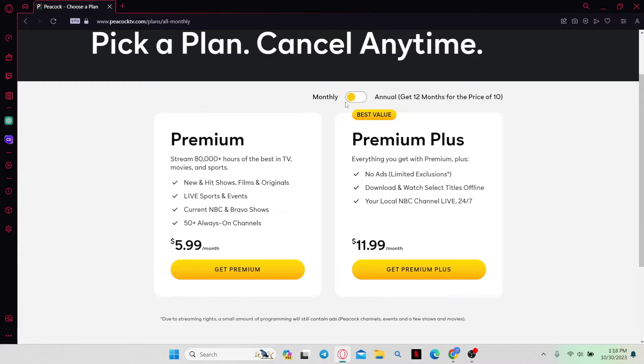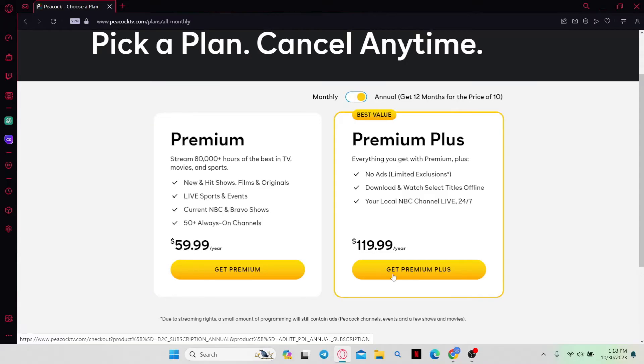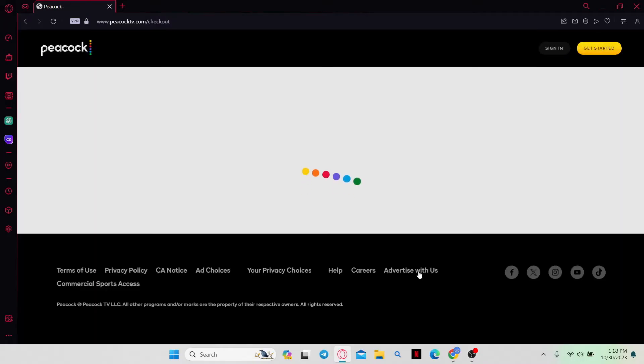Go ahead and select whether you want to pay monthly or annually, and then click on the selected plan to proceed with checking out.